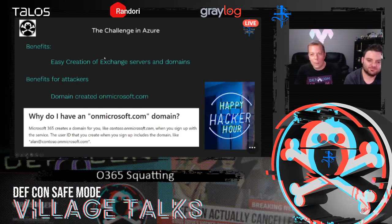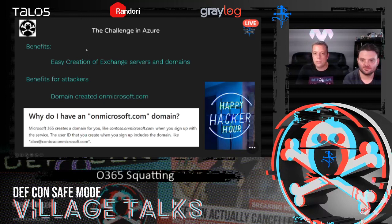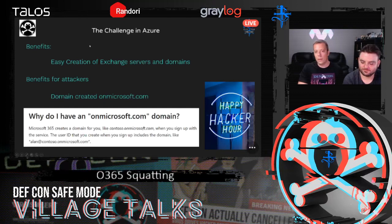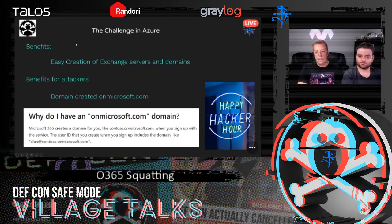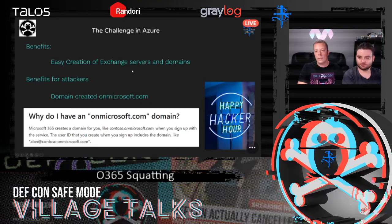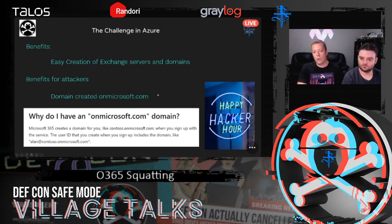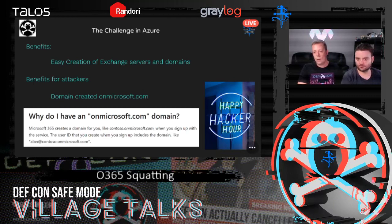So let's start with the real part. The challenge in Azure — all of us know that Azure and the cloud in general is helping all of us, and also the IT people, to create easy services and domains. So there is a clear benefit. However, the attackers also have a really good benefit. When you create an account on Azure, you have a domain on onmicrosoft.com associated for your account. So you are getting a Microsoft domain for yourself, and this is something that attackers are going to exploit.